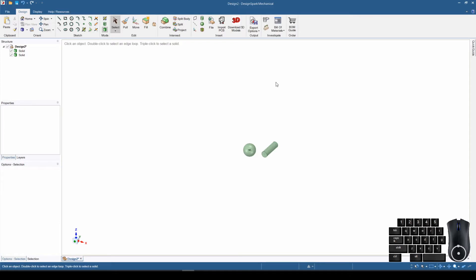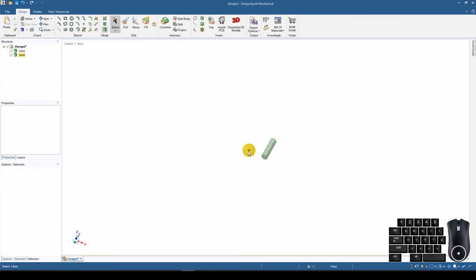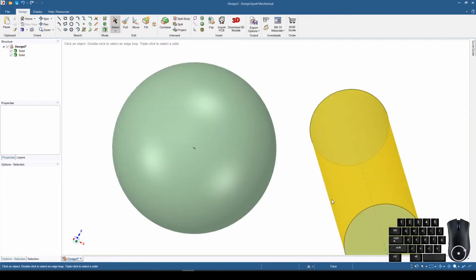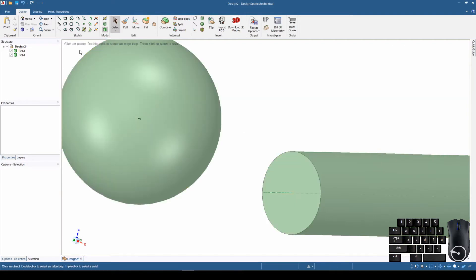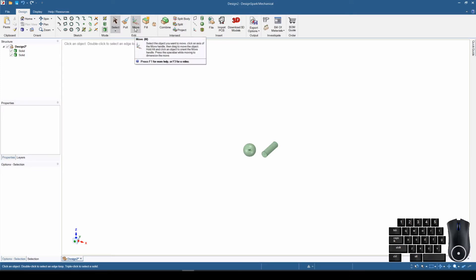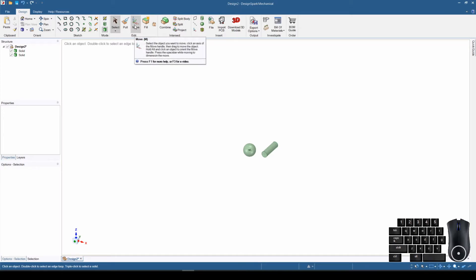We have a new design in DesignSpark with a couple items in it. We can fly around, zoom in and out, pan, and not get lost because we know we can come back to our home position. This entire video is going to cover one particular button — the Move button in the Edit section of the ribbon. The pop-up says: select the object you want to move, then click an axis of the move handle and drag to move the object.